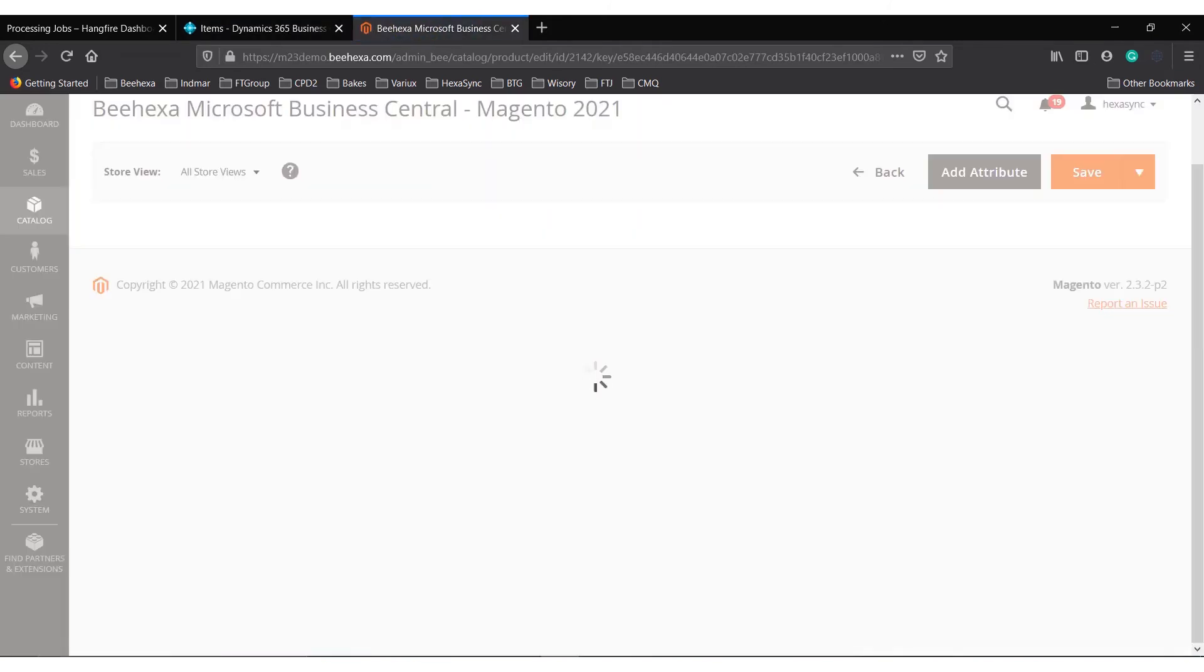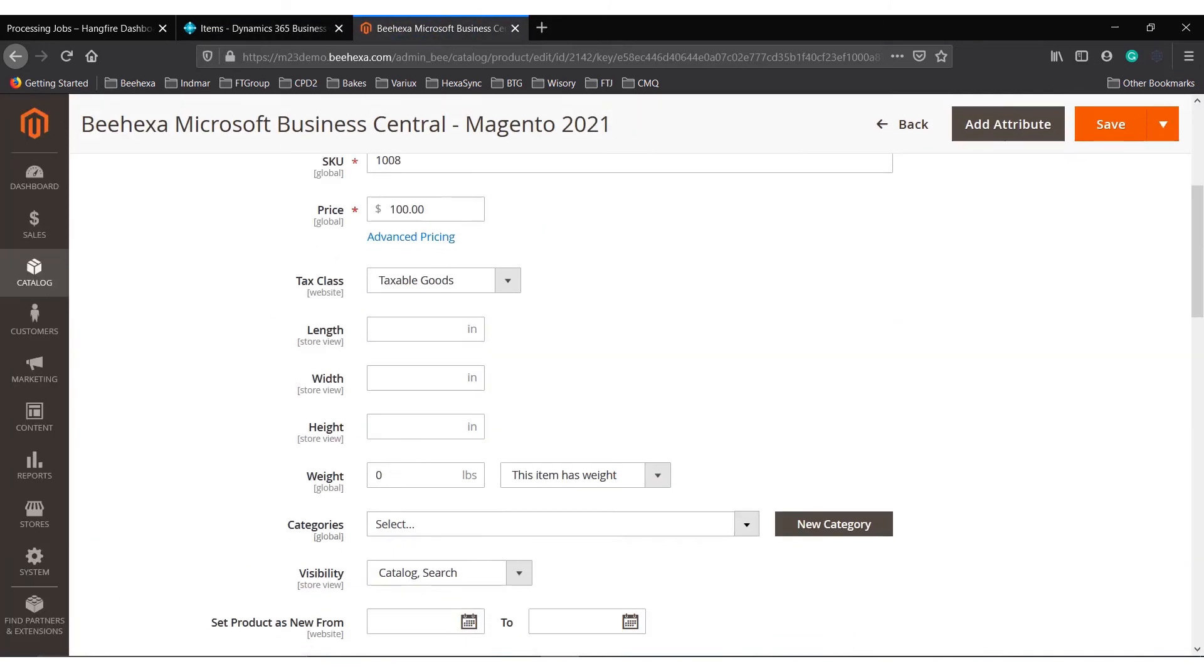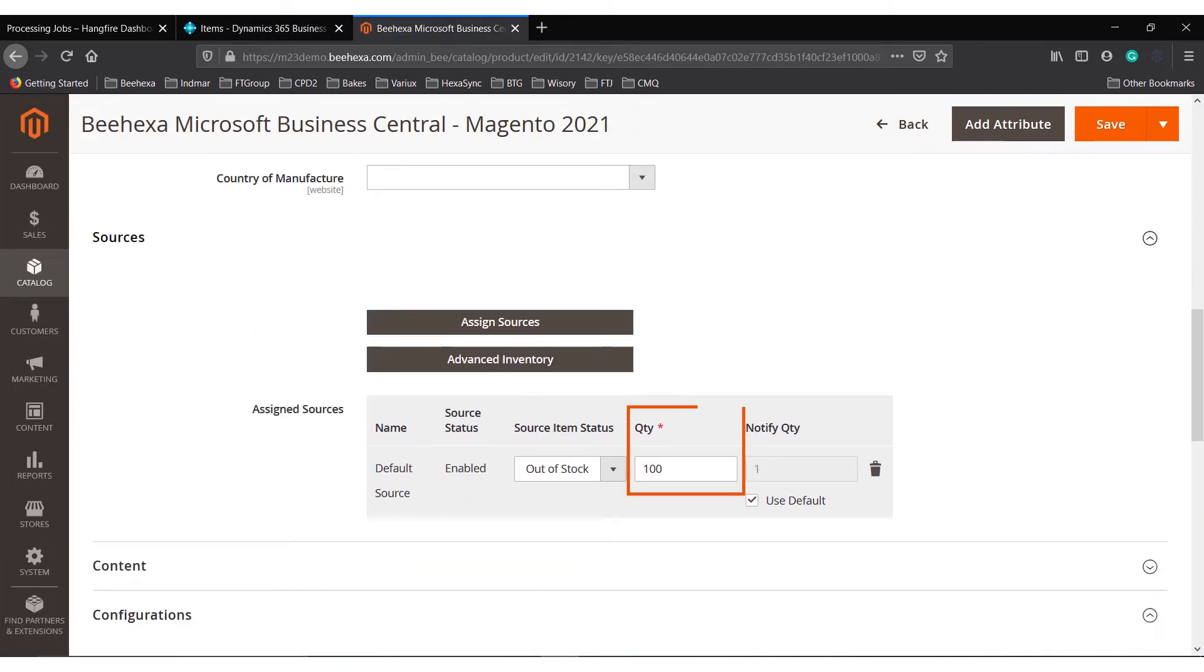Refreshing the Magento product menu, you can see the product's quantity has been updated. Hexa Sync has successfully connected Business Central and Magento.